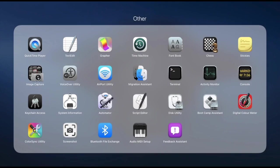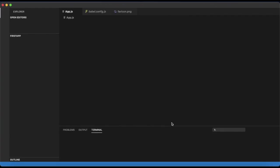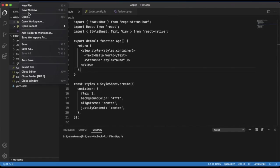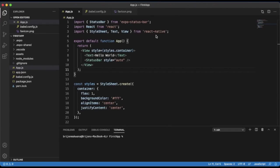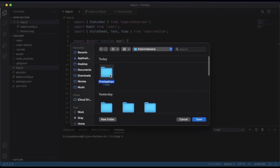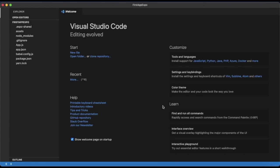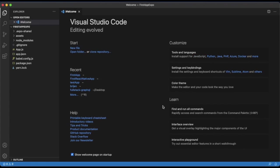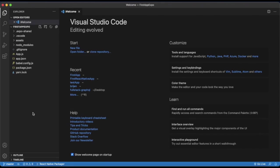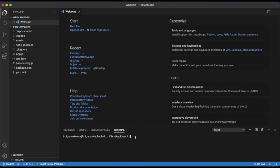So the project is created — let me just open it. I will use Visual Studio Code throughout the videos. Our project is open. On the left side you can see all the files that have been created by React Native.